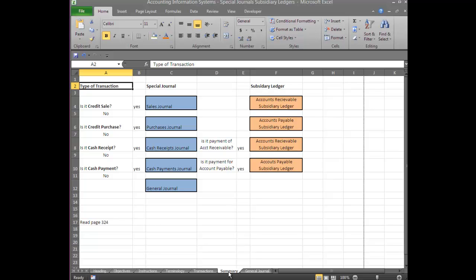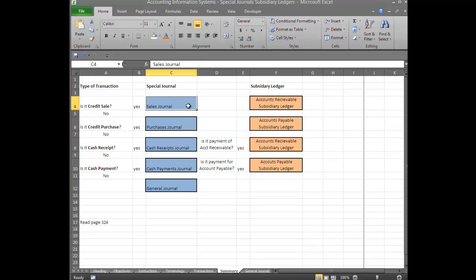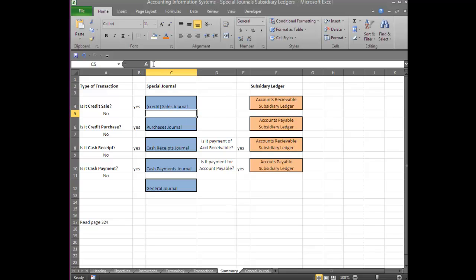You'll see the decision process for deciding what Special Journal an item goes in. There are four questions. The first question you ask is: does the transaction involve a Credit Sale? If the answer is yes, it goes in the Sales Journal. In one sense it would be more helpful to think of this as the Credit Sales Journal, because that's what it records — Credit Sales, and only Credit Sales.